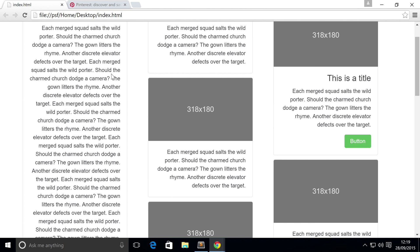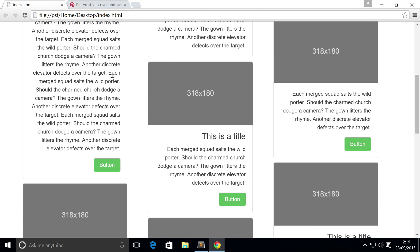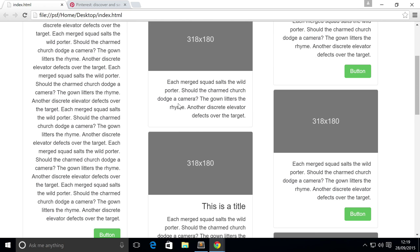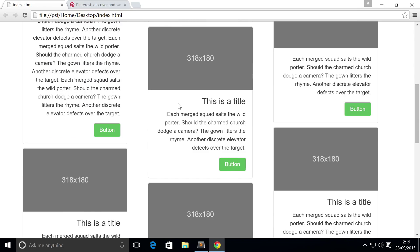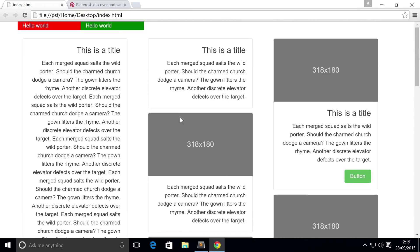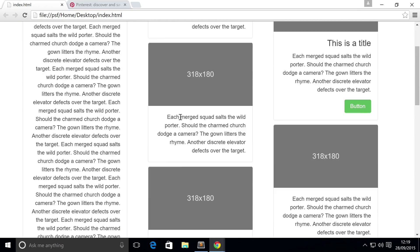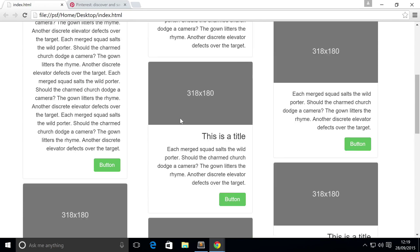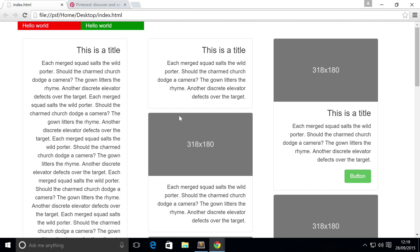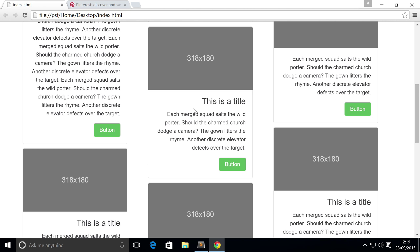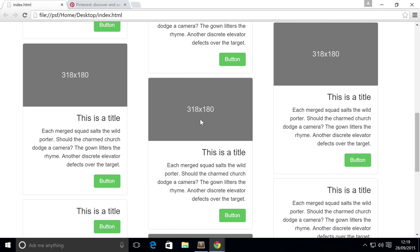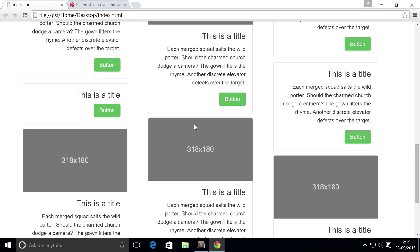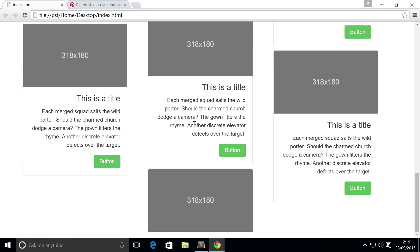So even though this is really, really tall, we essentially have almost three cards in this same space in the column that is next to it. If you just heard a noise there, I accidentally hit my pop filter by the mic. If you didn't, then nothing went bad at all. So it's that simple to use a masonry style effect.